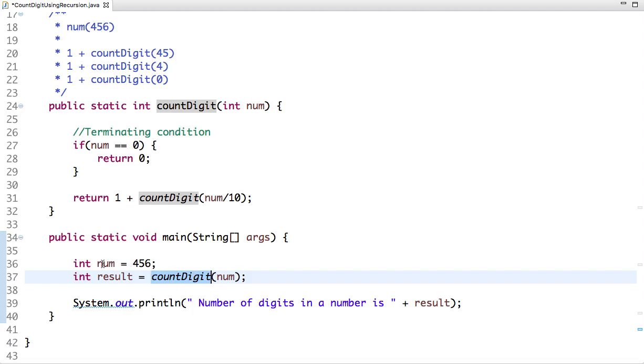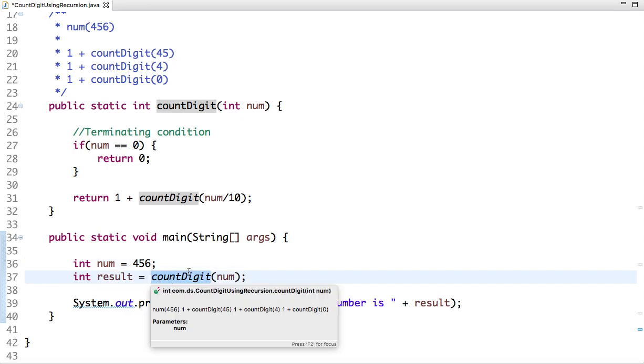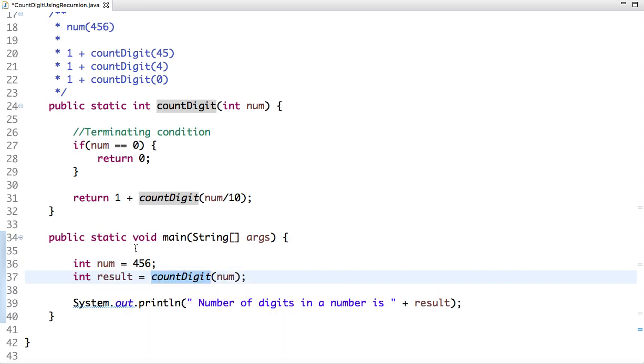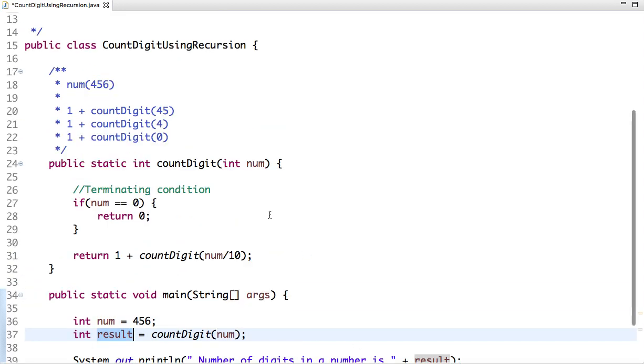I have assigned a number in this variable. Then I have called a function countDigit in which I have passed this number as an argument, and the count which is returned by this function is assigned in a variable result. And what this function does is...